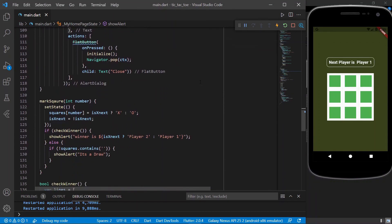This is a simple Tic-Tac-Toe game that we've built using Flutter. If you like this video, please hit the thumbs up icon, don't forget to subscribe to the channel, and also share my videos. Bye!